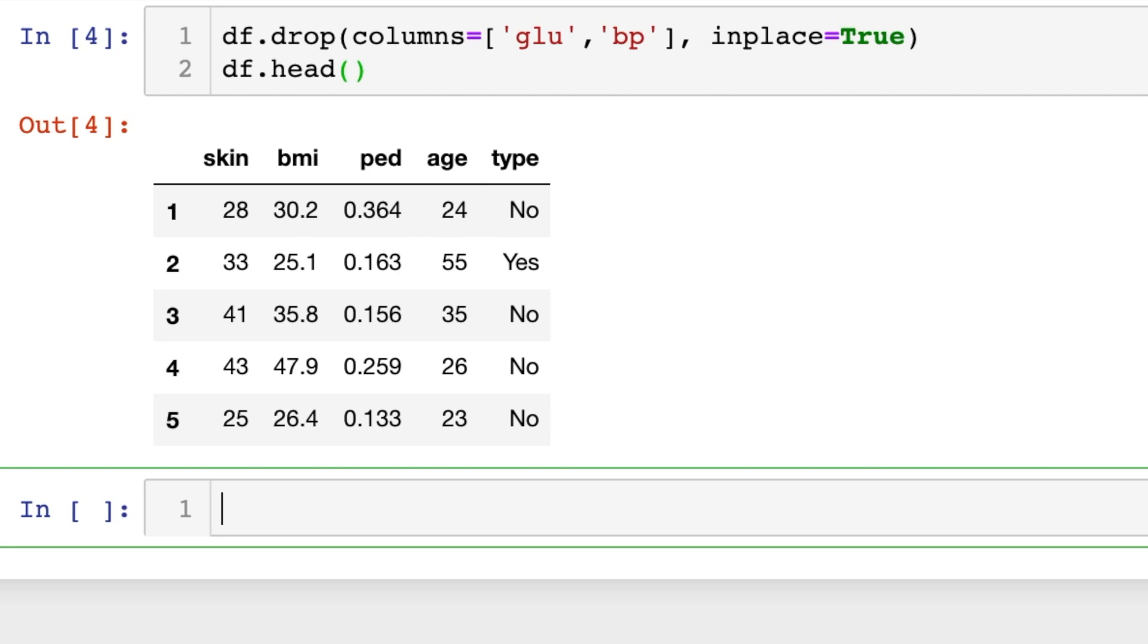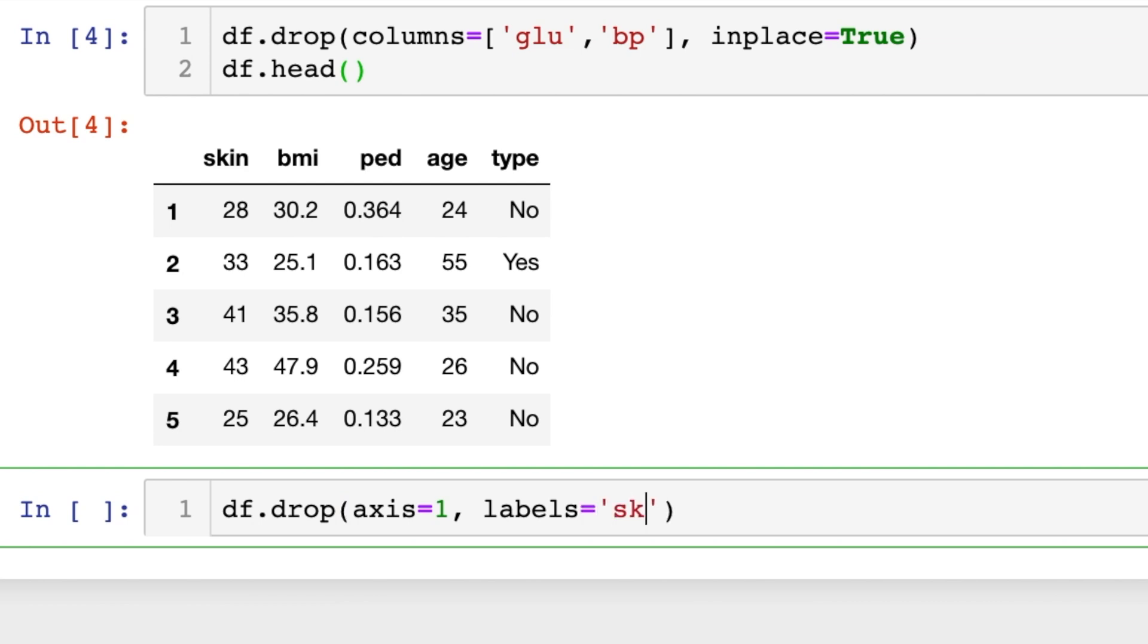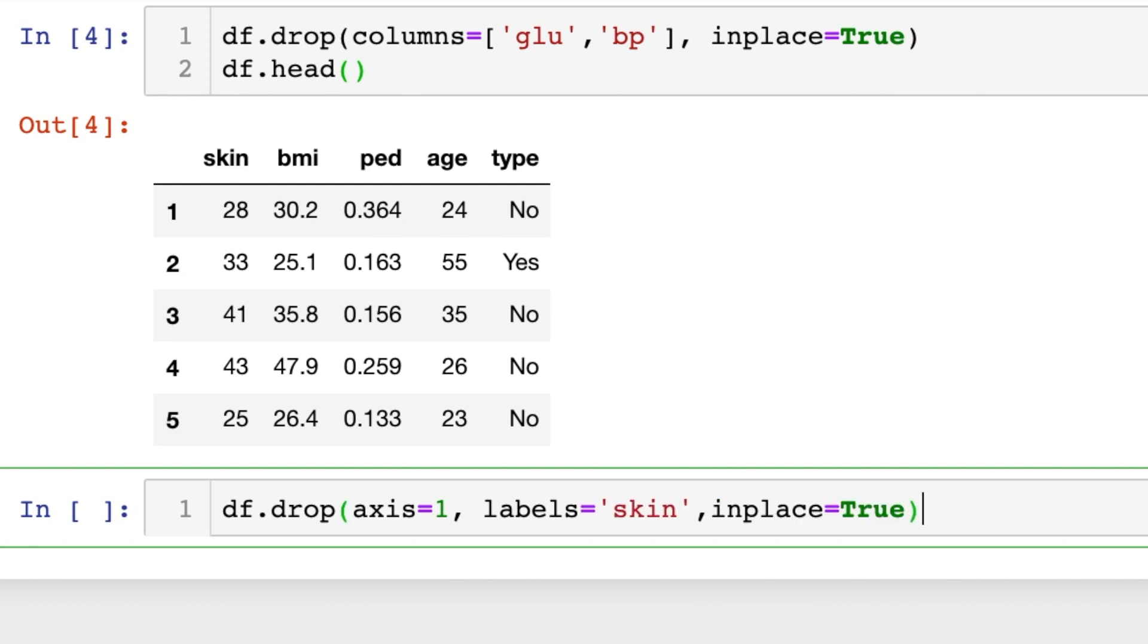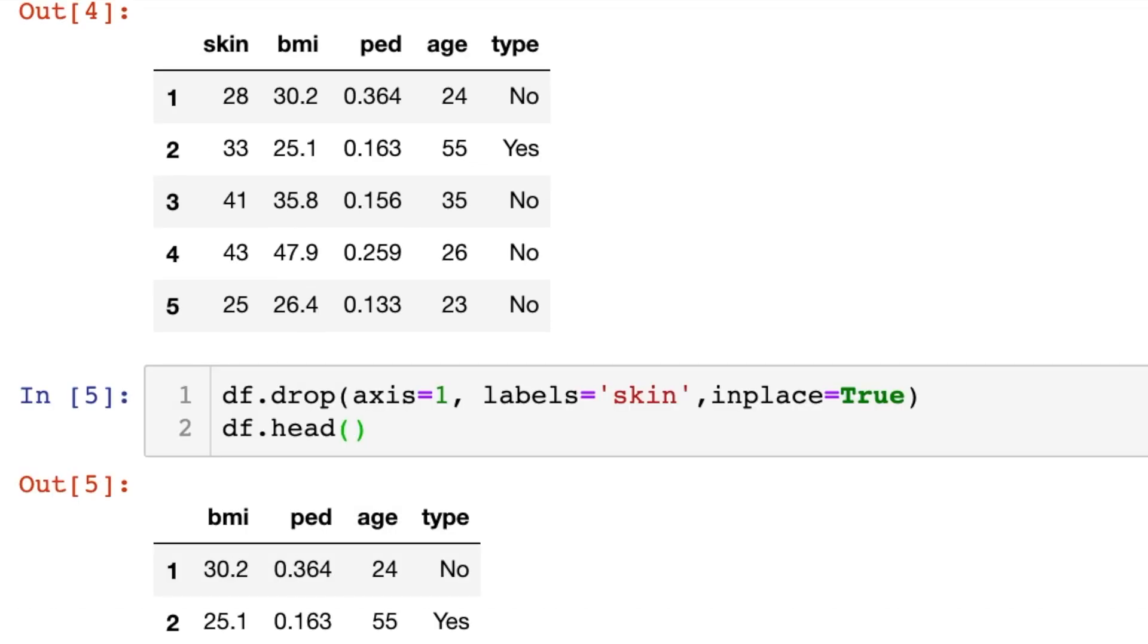This is not the only way you can drop columns using the drop function. You can also use an axis. Axis equals one refers to the columns and we'll put in the labels of those column names. So let's drop the column skin. We'll do inplace equals true once again and you'll notice the column skin is gone.